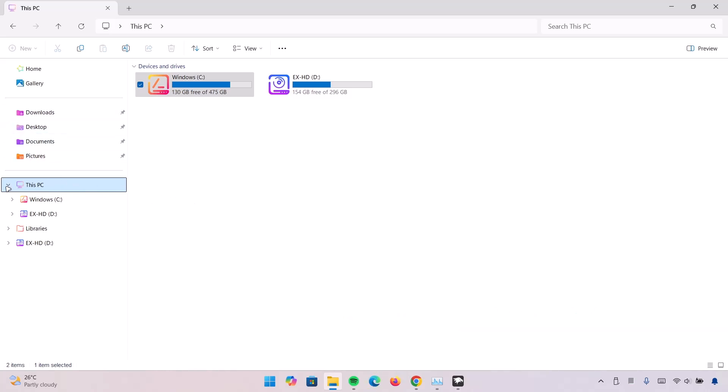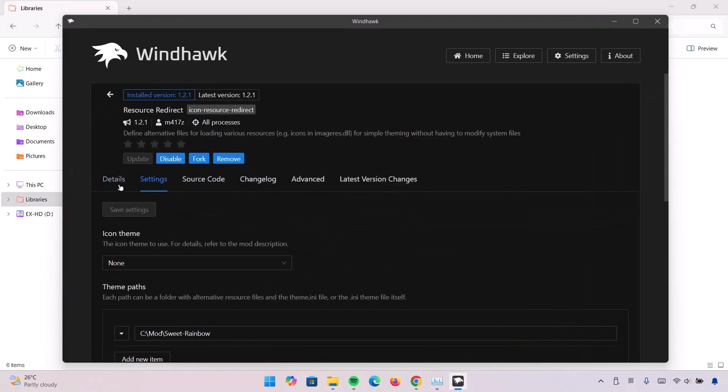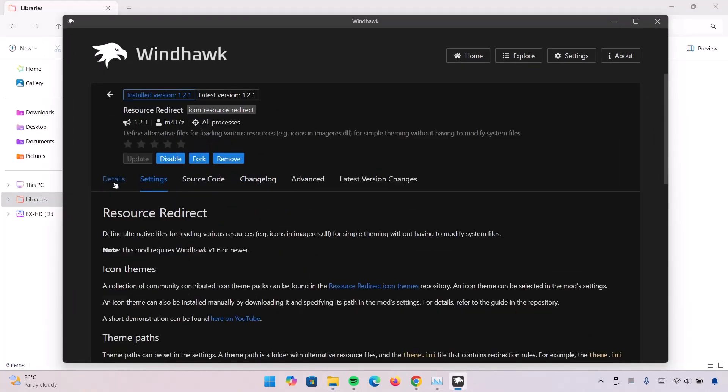Just in case you don't want this anymore, you want to go back to the default File Explorer, proceed to Windhawk. And here you can go on to Details. You can choose to disable this and remove it. Just click on Disable and Remove. After doing that you can uninstall Windhawk just the way you uninstall every other app.